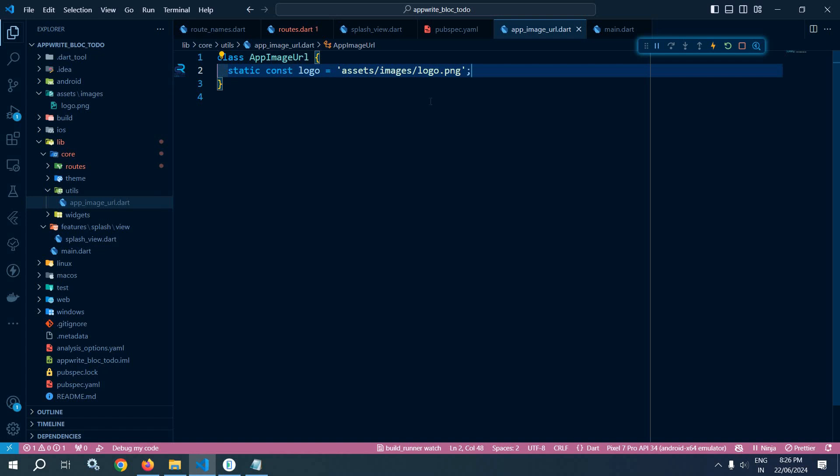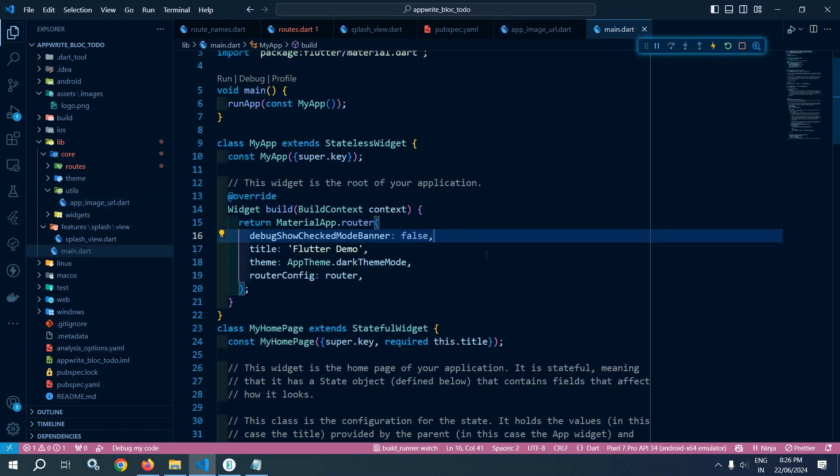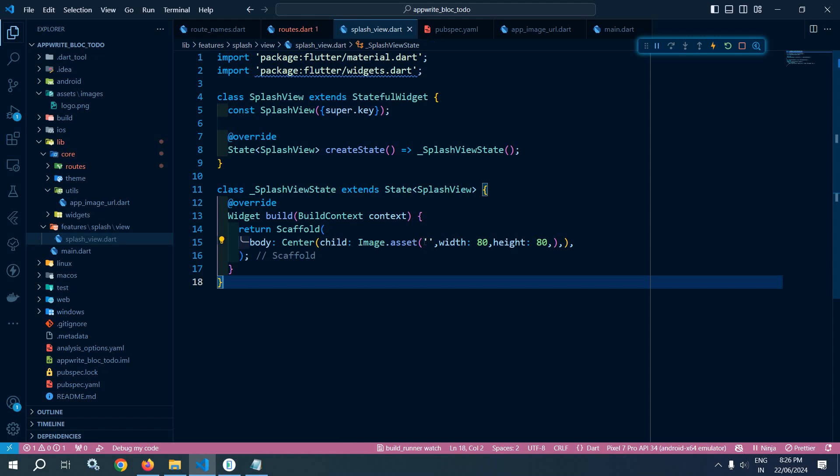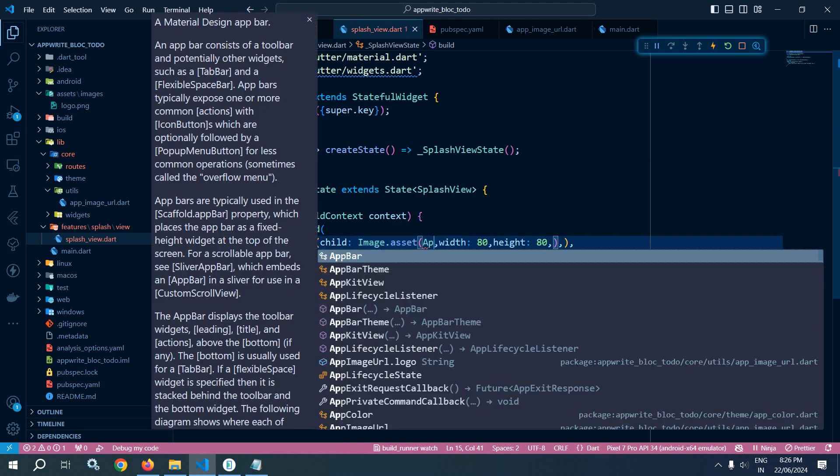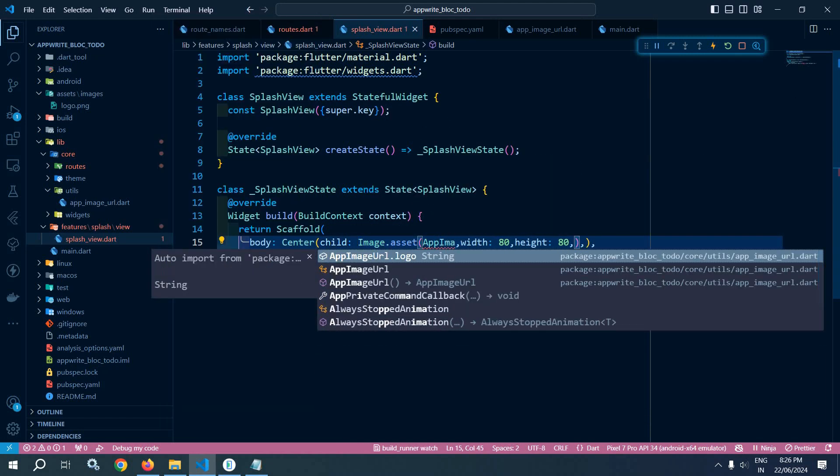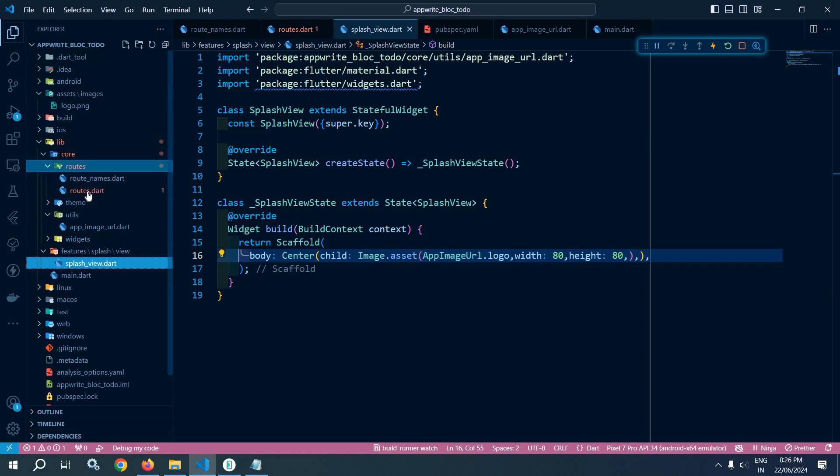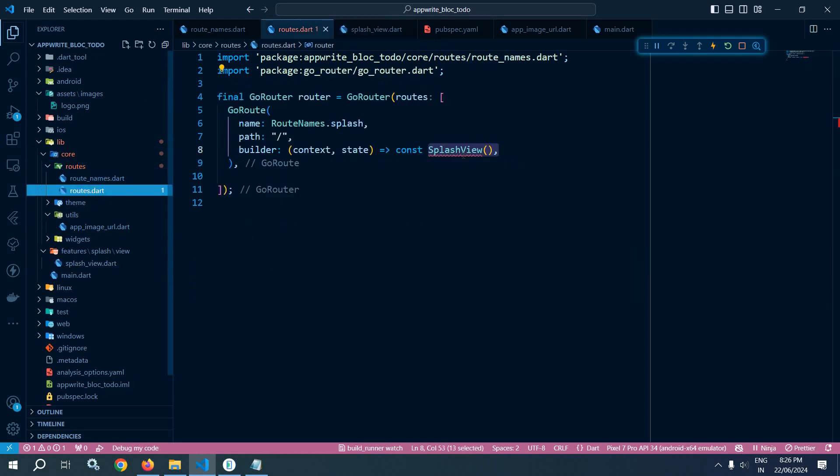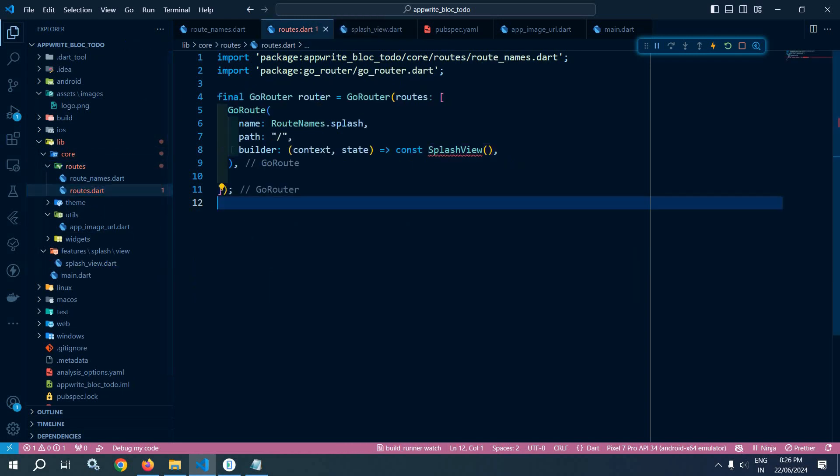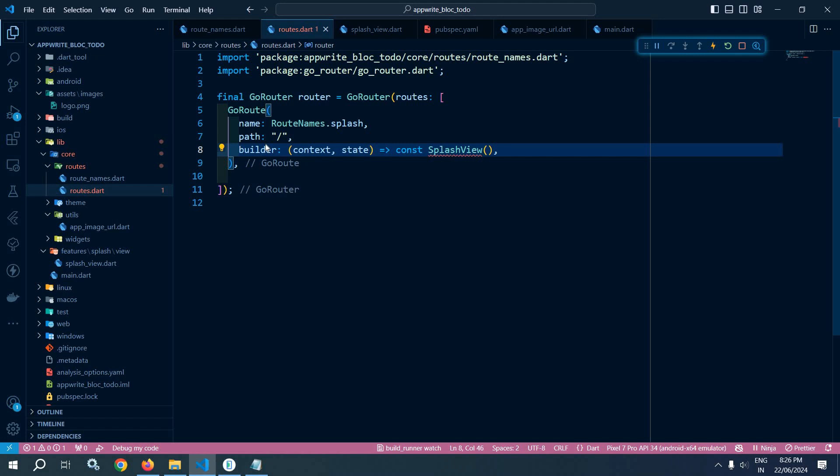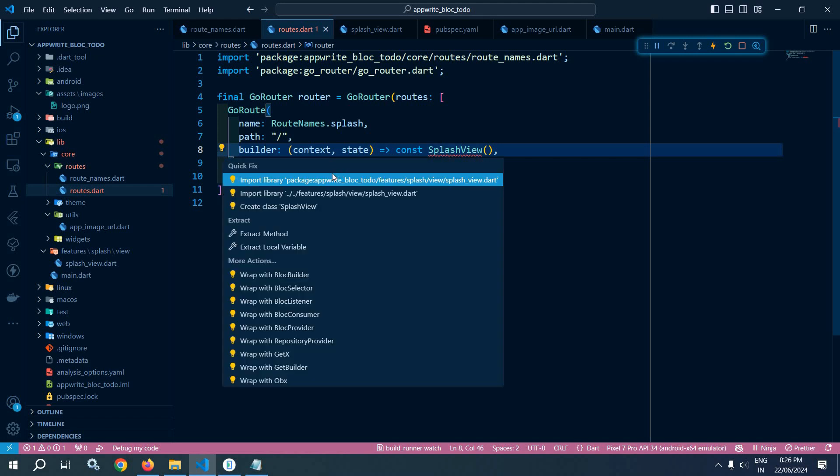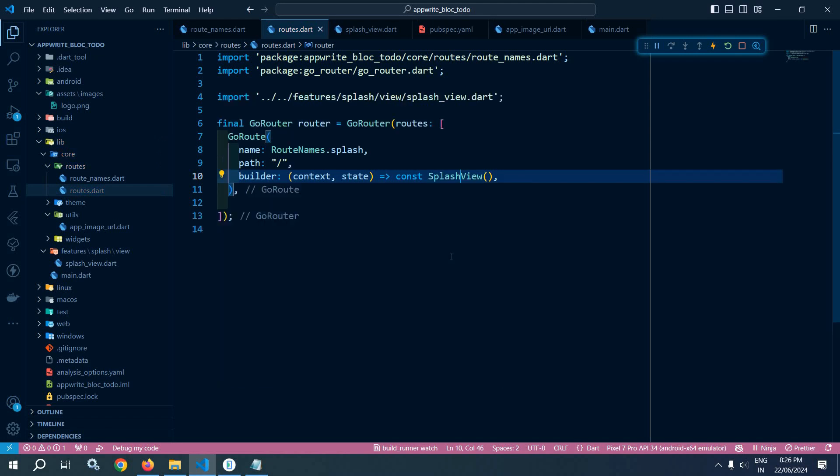Now let me move to main.dart. Sorry, I will move in this splash_view and here I need to specify AppImageUrl.logo. And inside this routes folder, let me move to routes.dart and here I need to import the corresponding package.